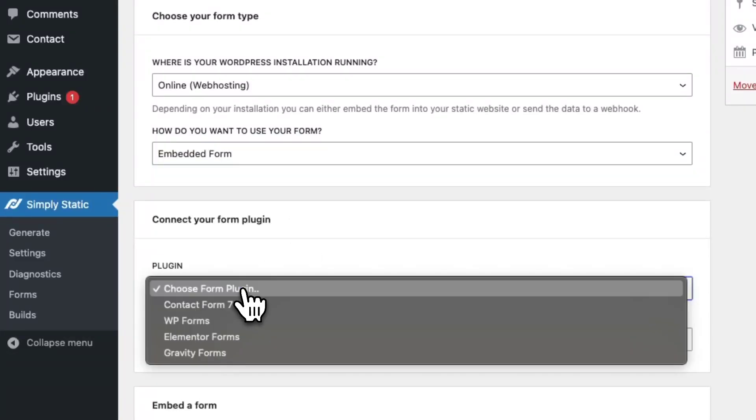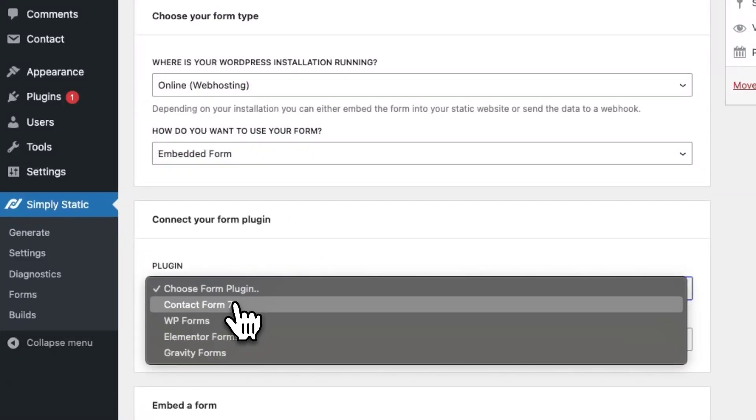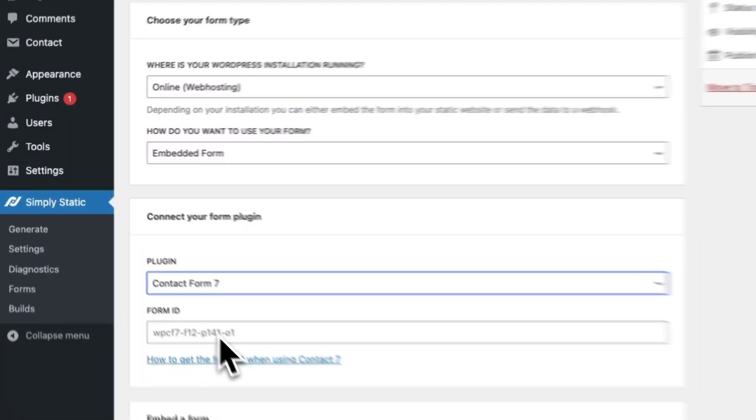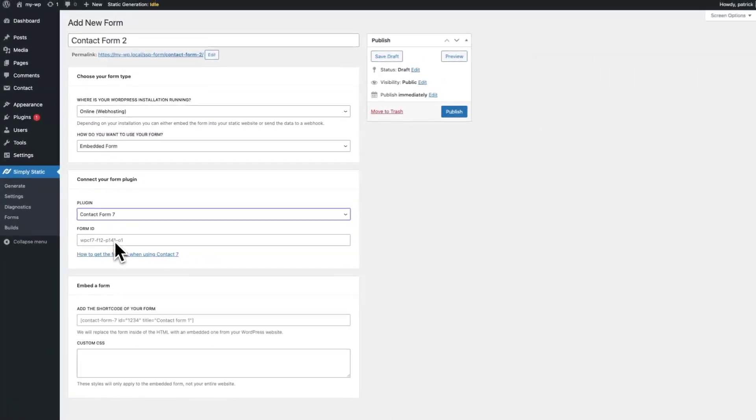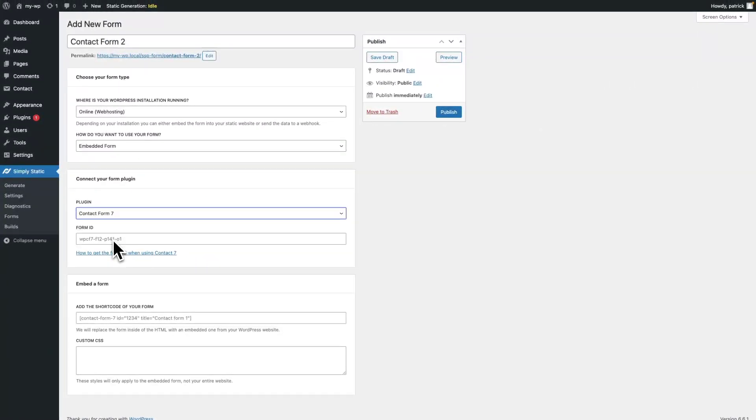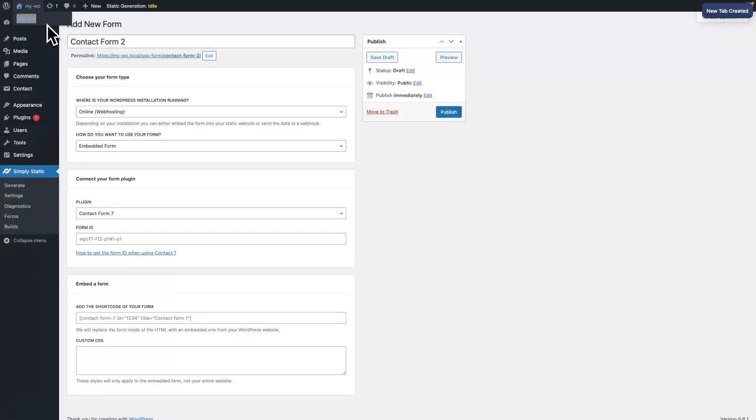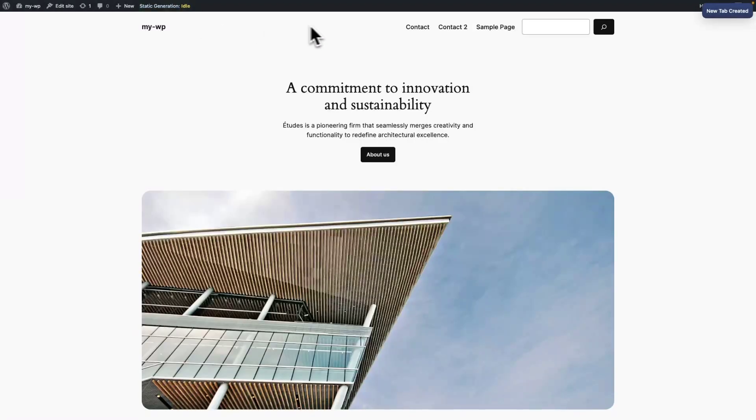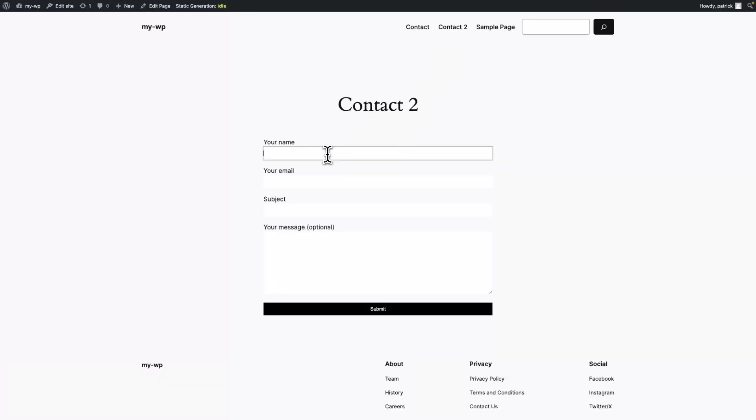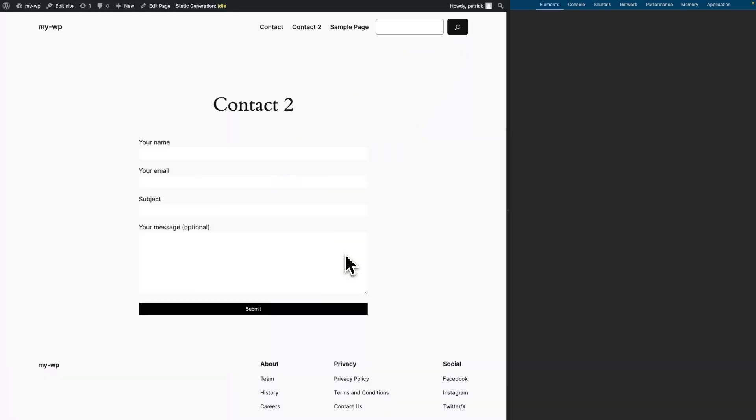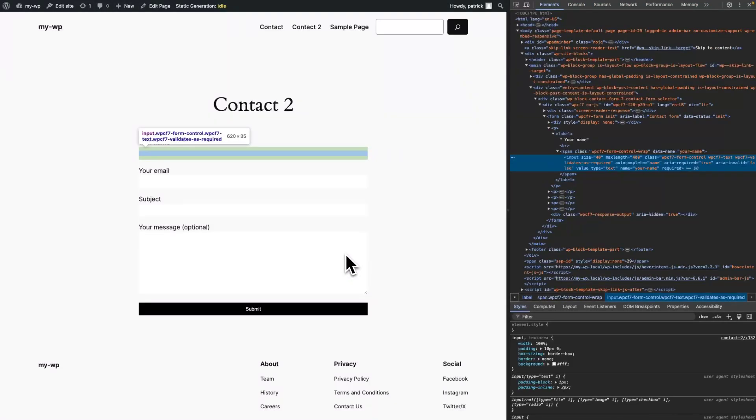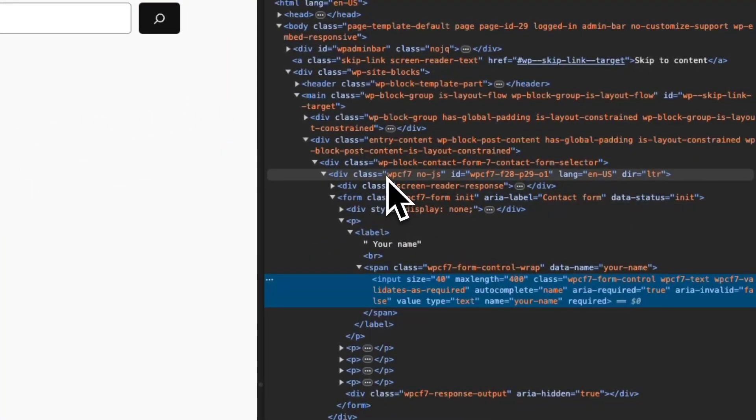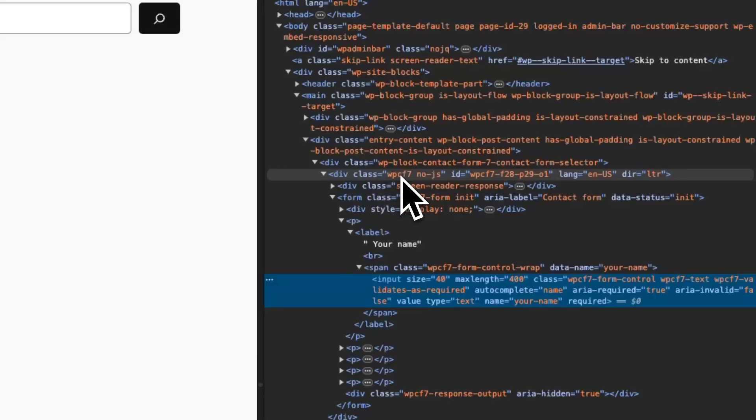As before, we choose Contact Form 7, and we have to find our Contact Form 7 ID. So, let's switch back to the frontend. Go to Contact 2, and open up the Inspector Controls. Similar to before, we're looking for the div container with the class WPCF7, and copy the ID.